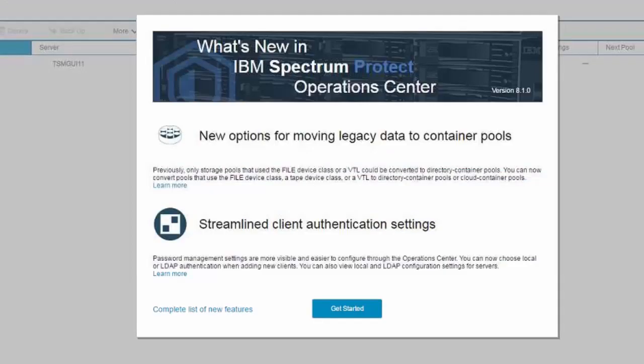So in summary, the new version 8.1 of IBM Spectrum Protect offers the ability to convert legacy file, VTL, or tape storage pools into the new directory or cloud containers, thus benefiting from the space savings of the container's built-in deduplication and optional compression. Thank you.